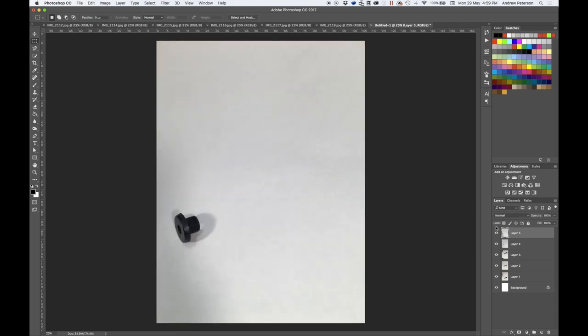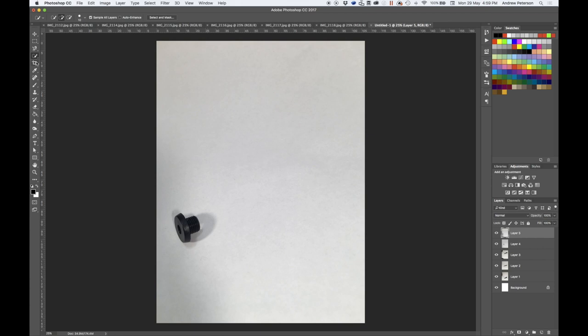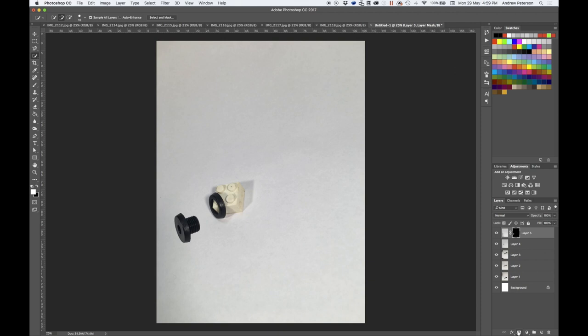We can go through and using whatever selection method you find most appropriate, whether it's the magnetic tool or quick select, select the object and create a mask.